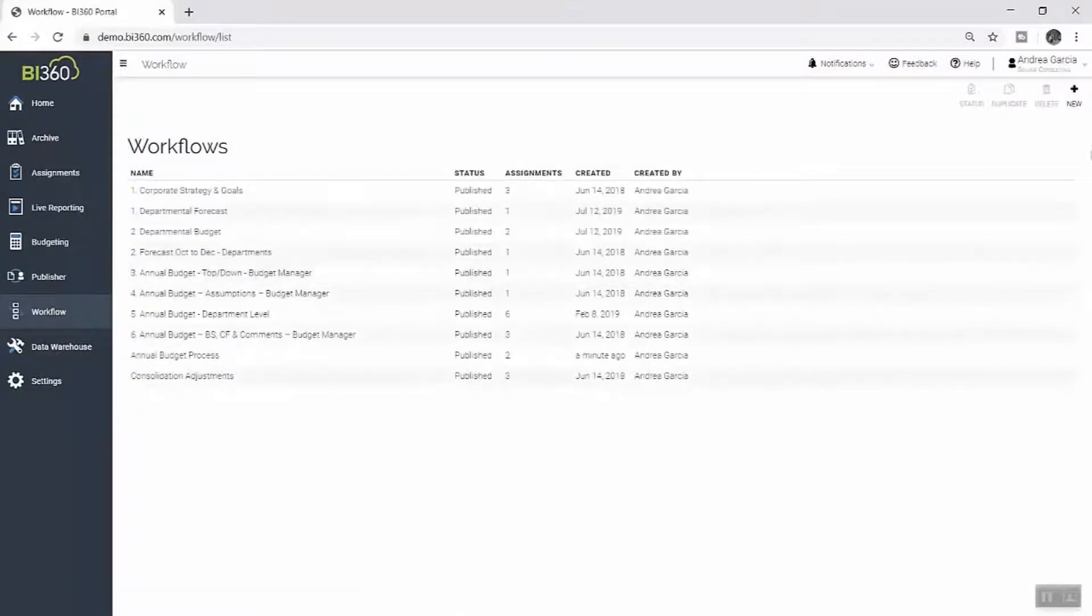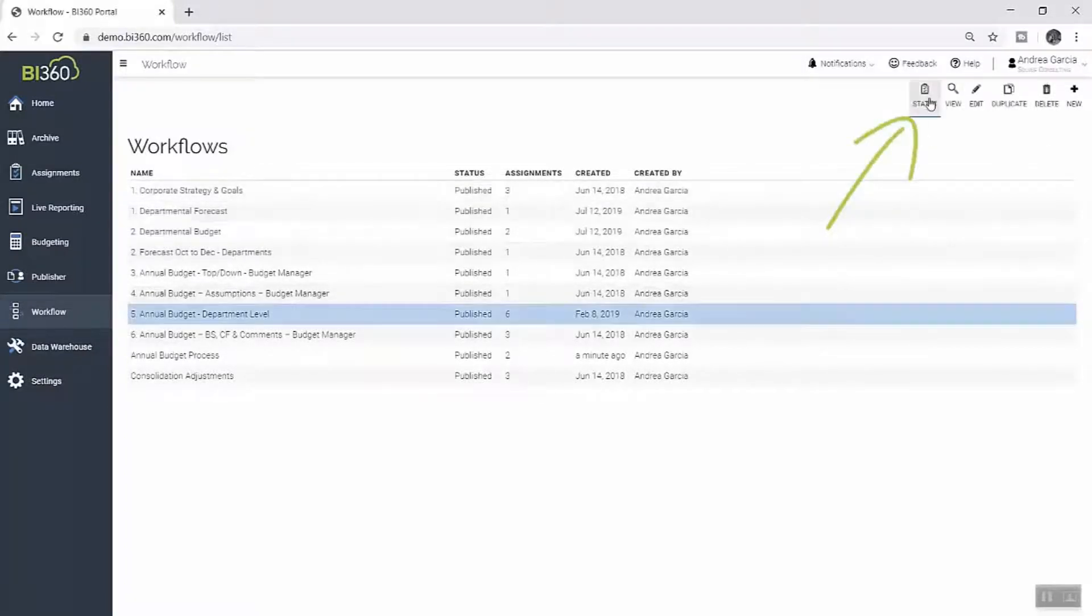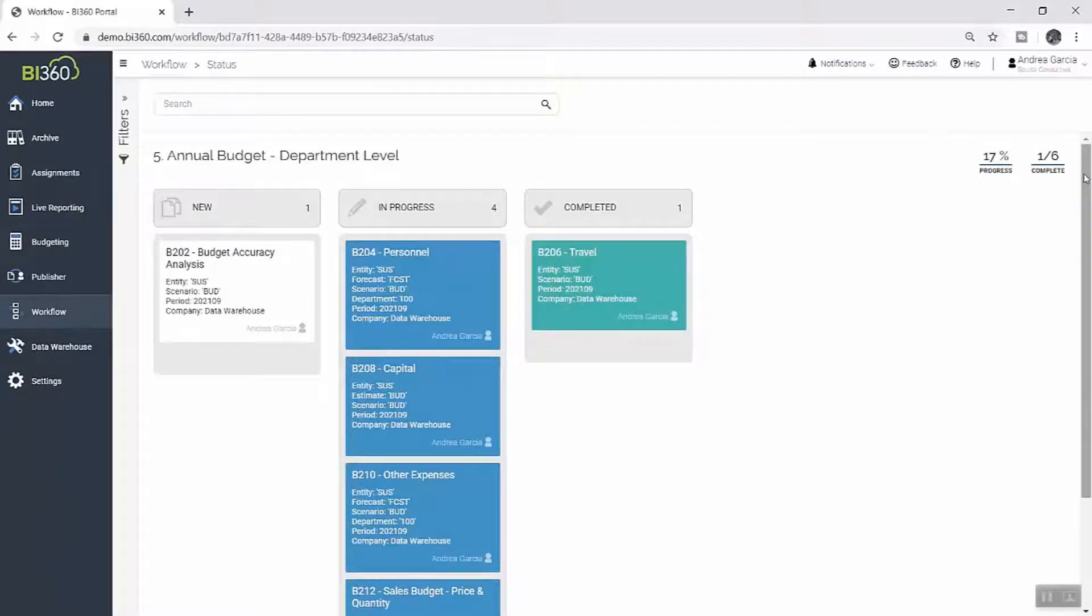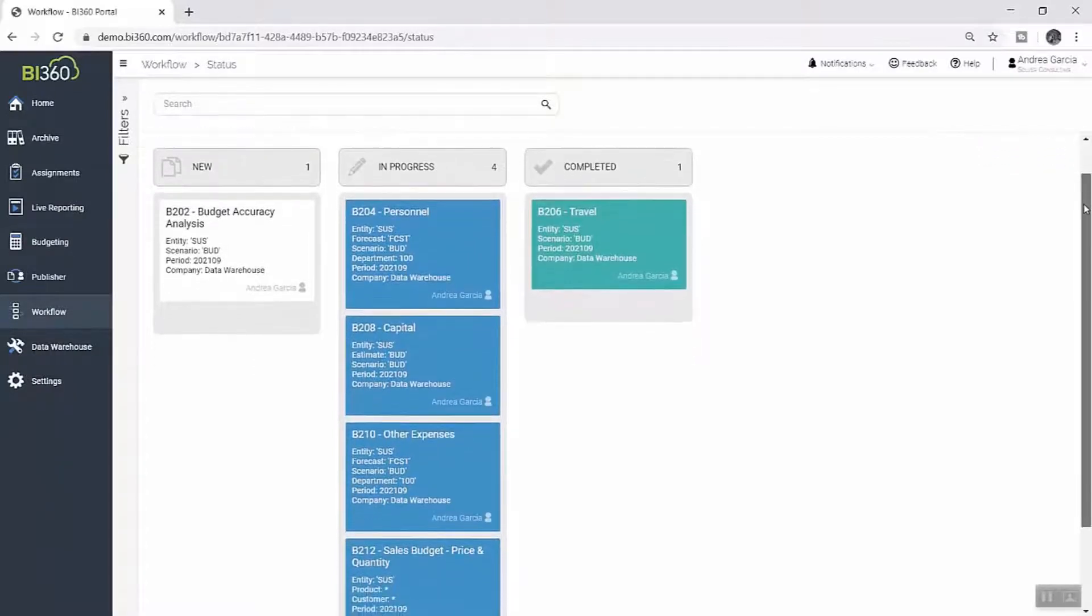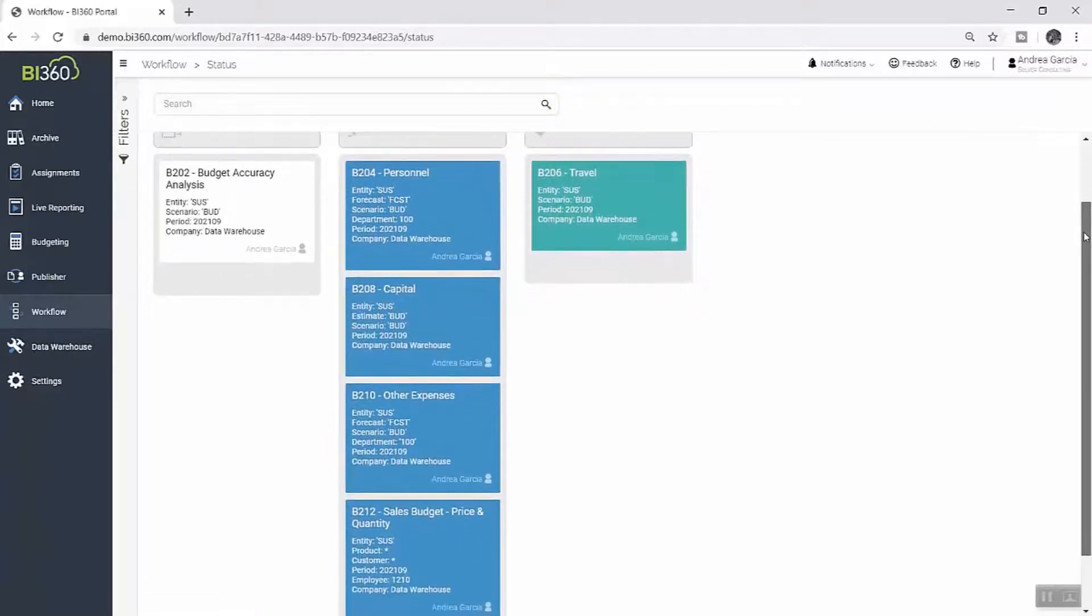Now that the budget process is officially underway, Andrea has full real-time visibility into progress. Within Workflow, she can track assignment status at any time to make sure things are progressing as scheduled, or see who may need a little bit of a reminder.